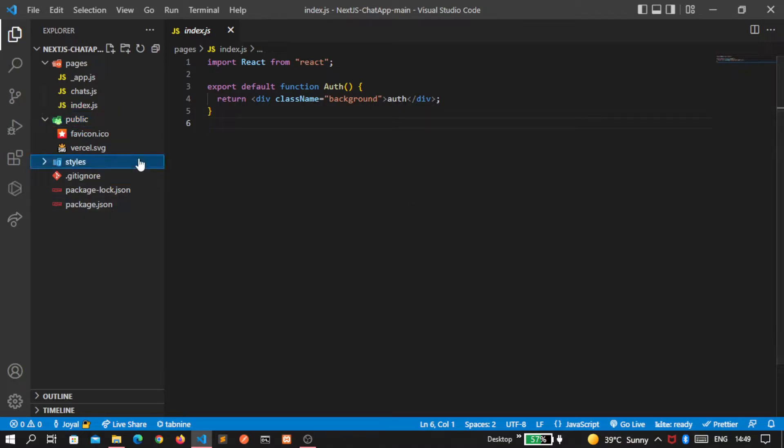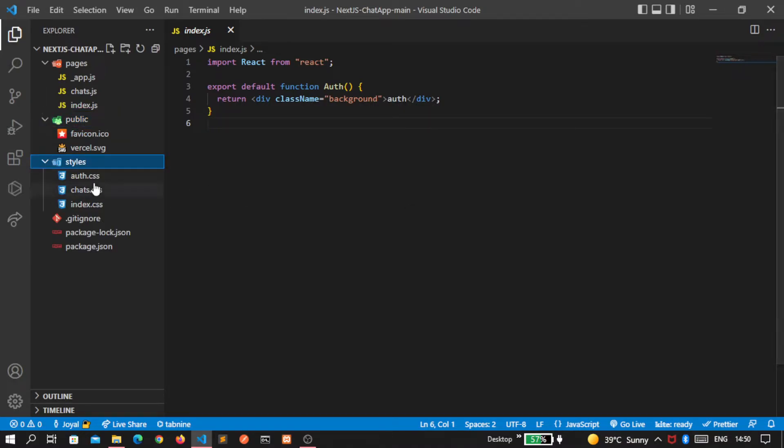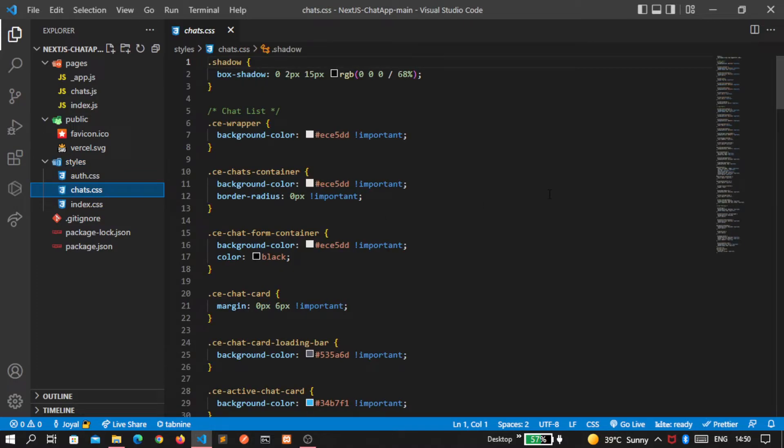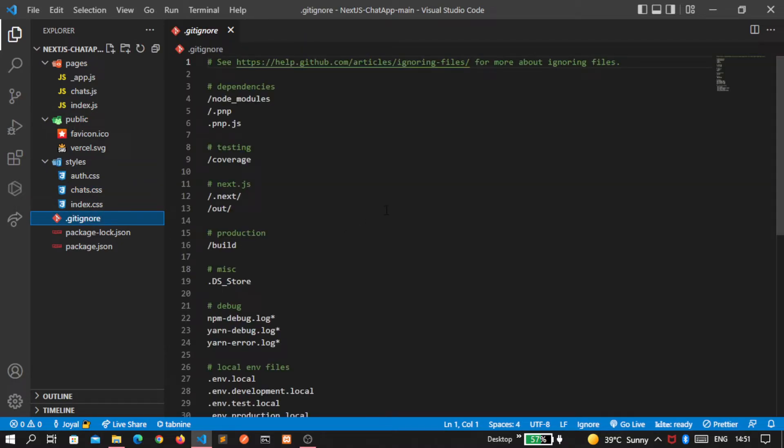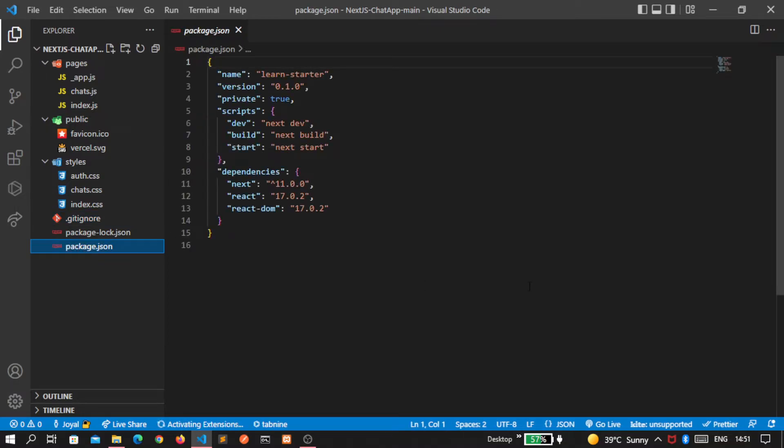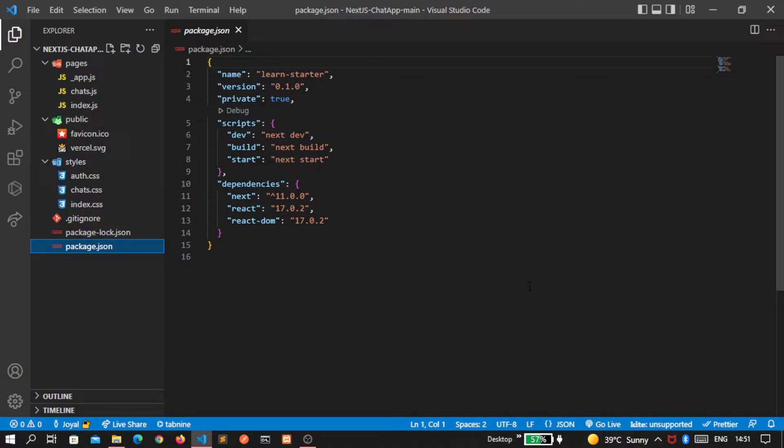After that there's a styles folder, inside which I'm providing you the default CSS files for our chats and authentication page respectively. Inside the .gitignore we'll write the modules that we don't want to push inside our repository. Then here is the package.json and package-lock.json in which our installed dependencies are displayed.